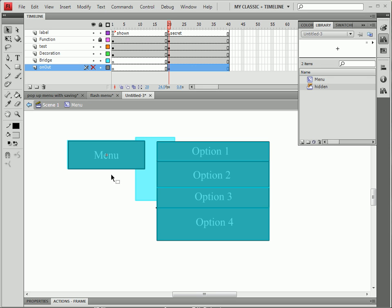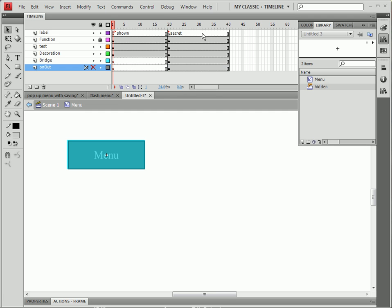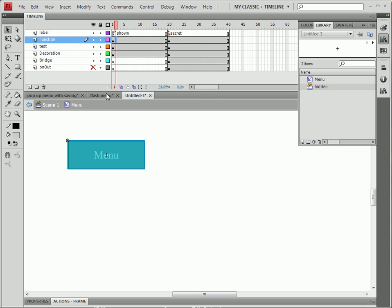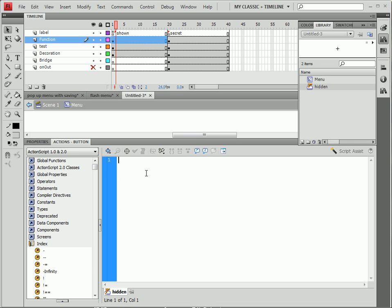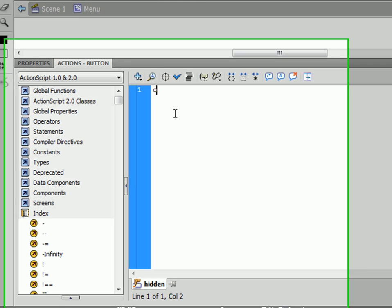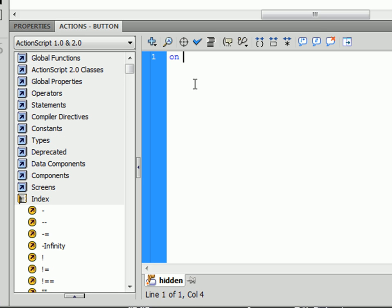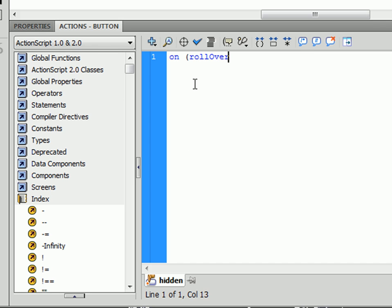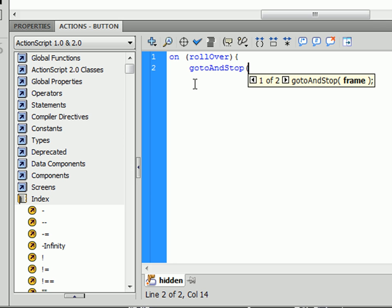Now we're going to go back to our first frame and make the button work. We're going to select the functions, unlock it first. Select functions, the box that we put there. We're going to put in a simple function of on rollover, go to and stop, secret. That basically makes the animation of our button very simple. And pretty much done.